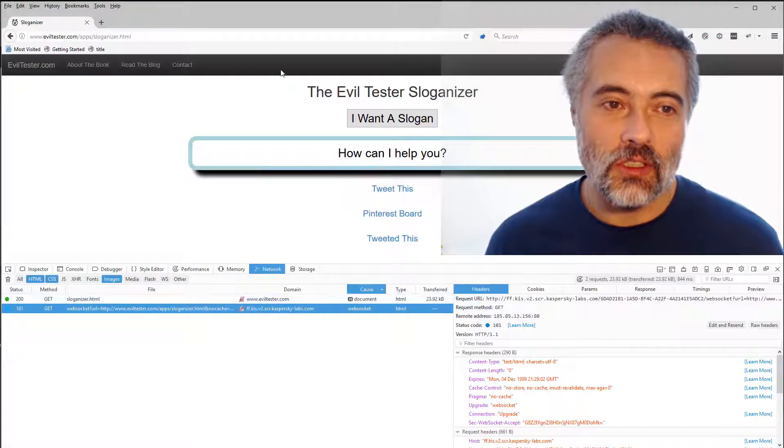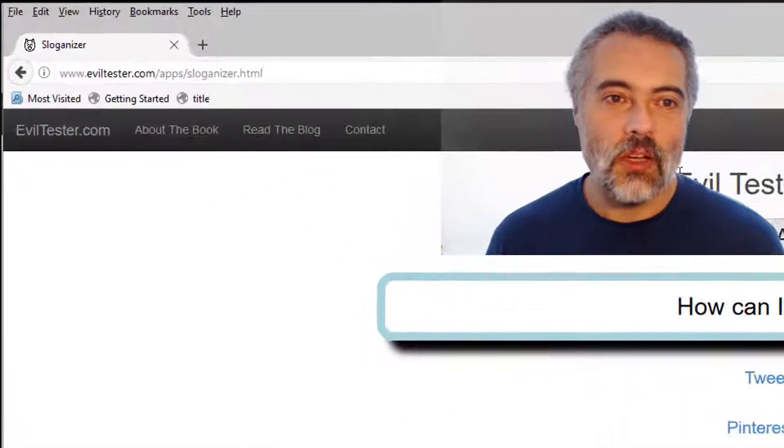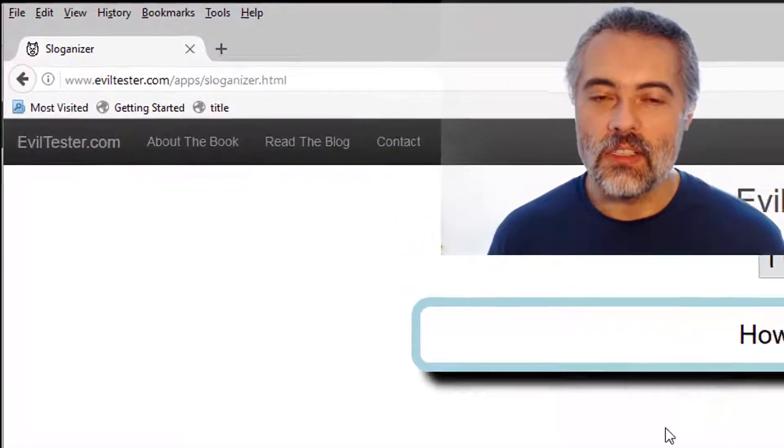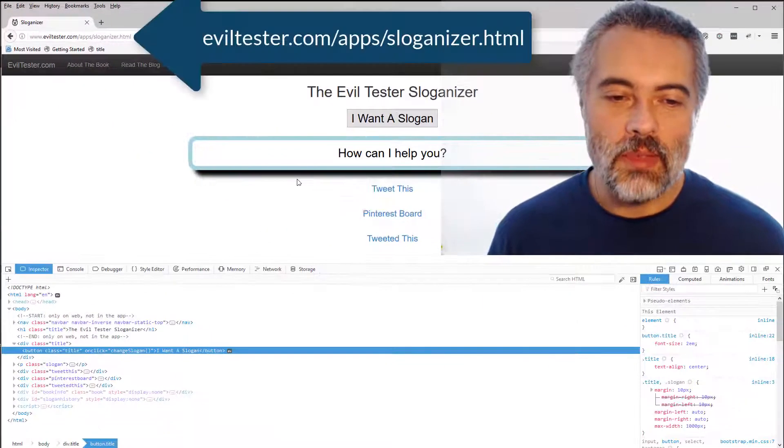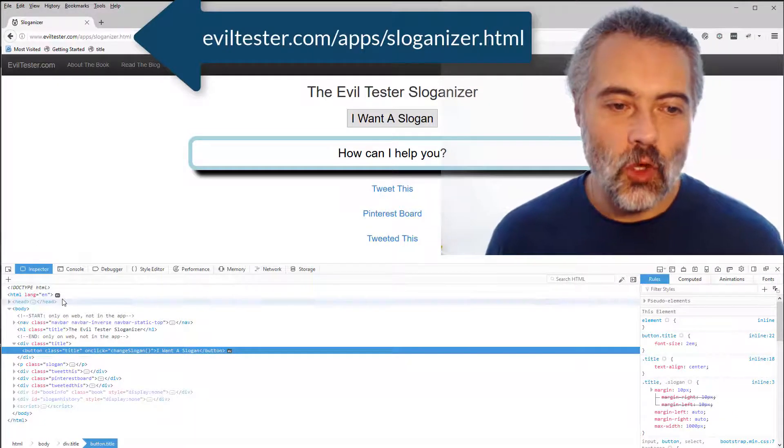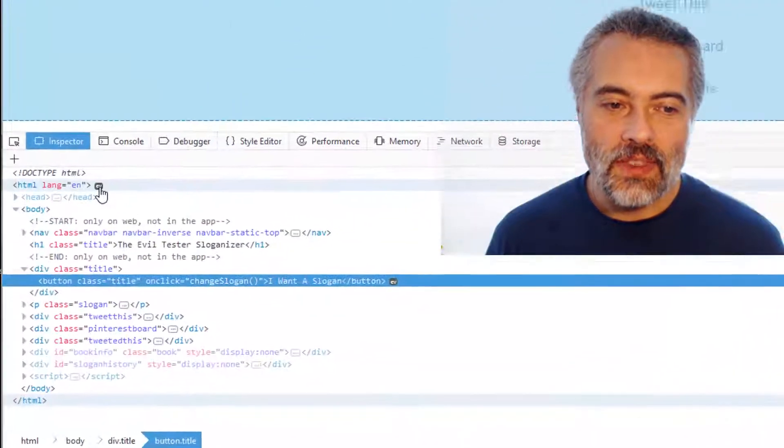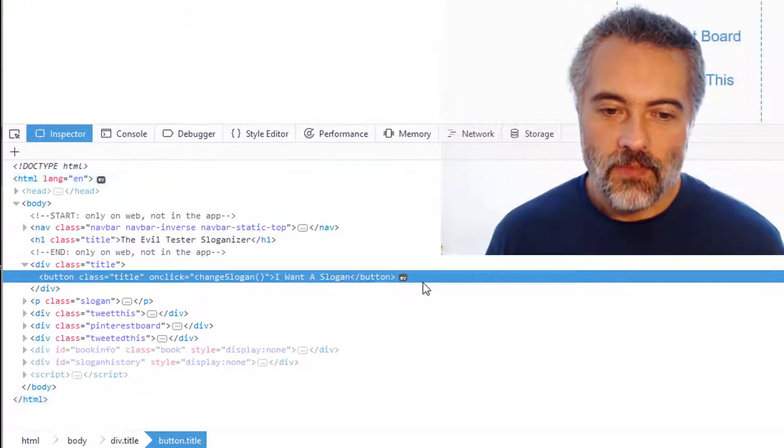Firefox has got new features to help us. So this is my web Evil Tester Sloganizer, simple web app. I can see when I inspect the DOM, we've got EV sitting here.